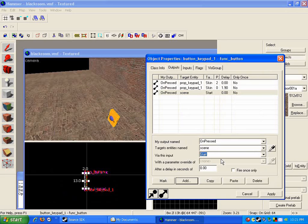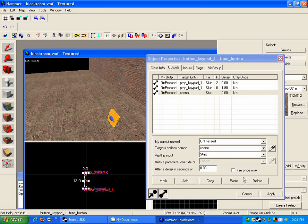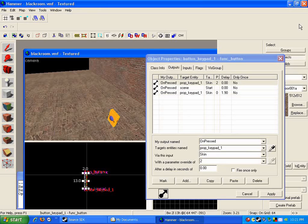I'm going to have it so that this activates the scene rather than a logic auto or something, because stuff can go wrong when you have something happen the instant the map loads. And so that should do it. Let's go in-game and see if this works.